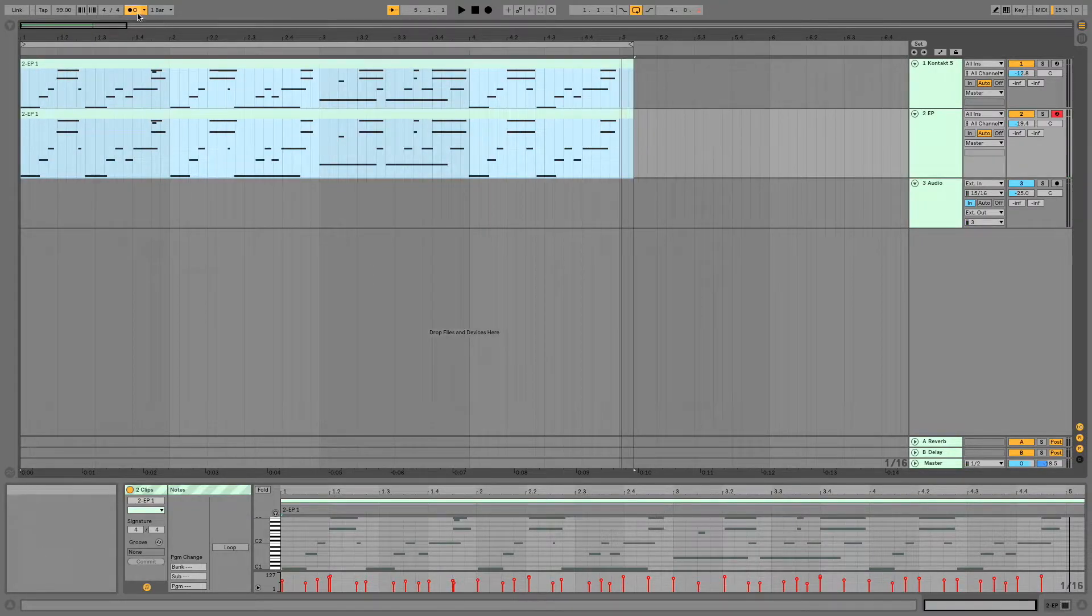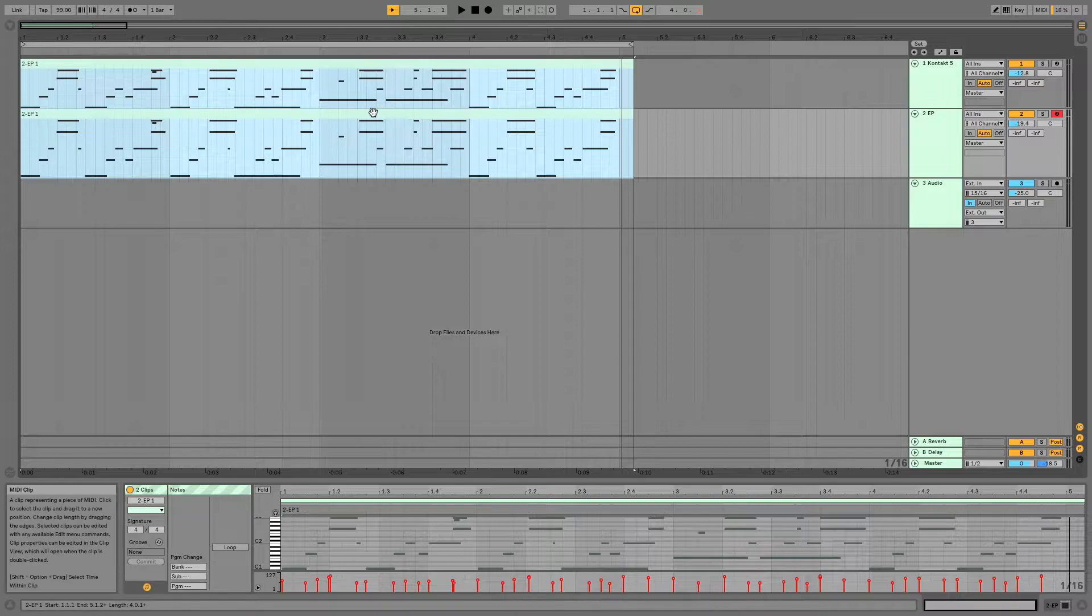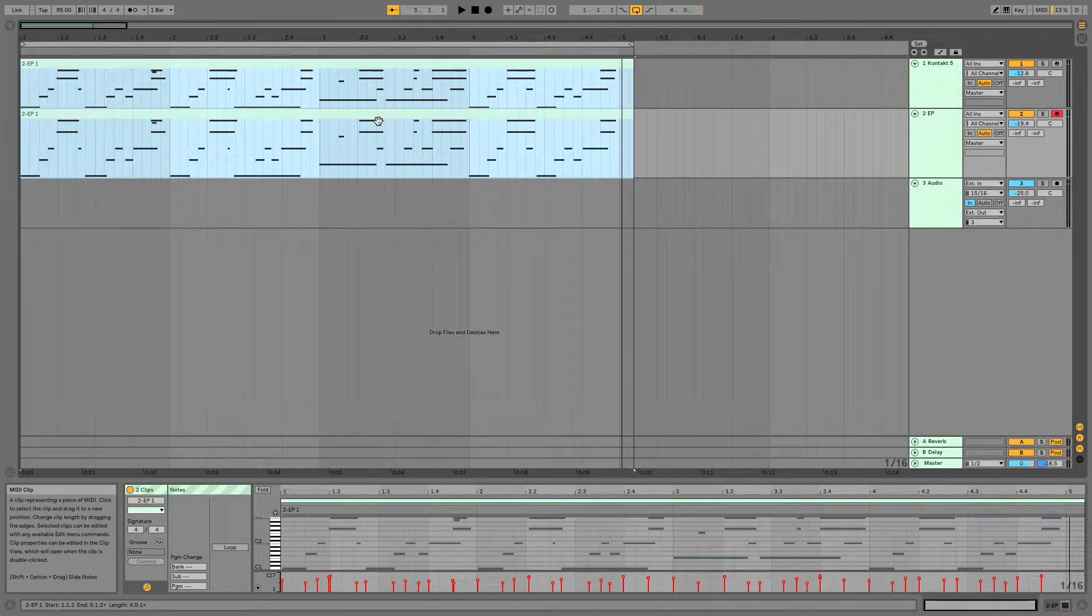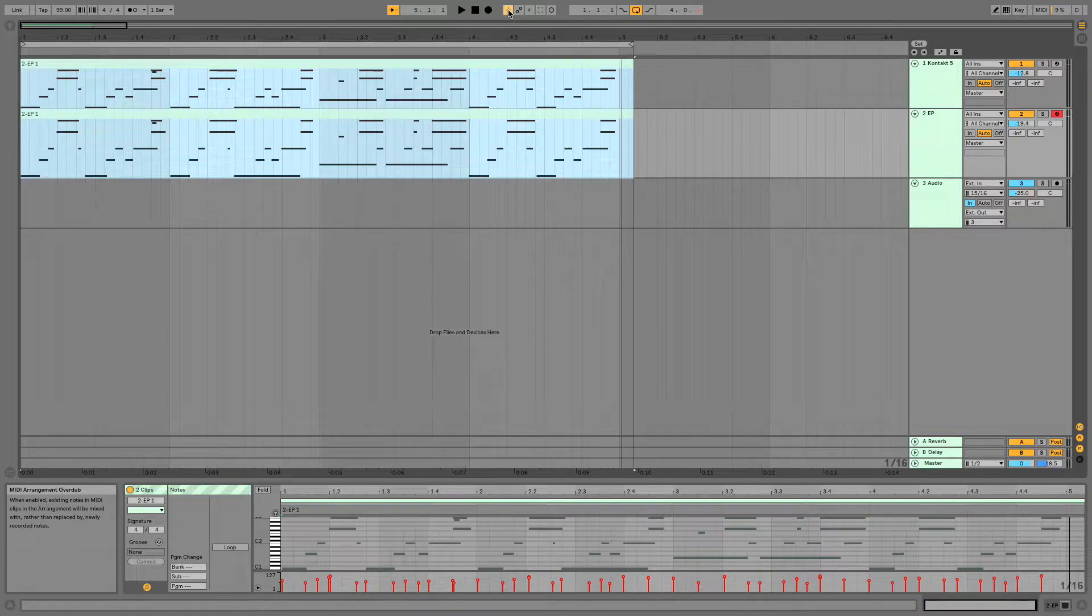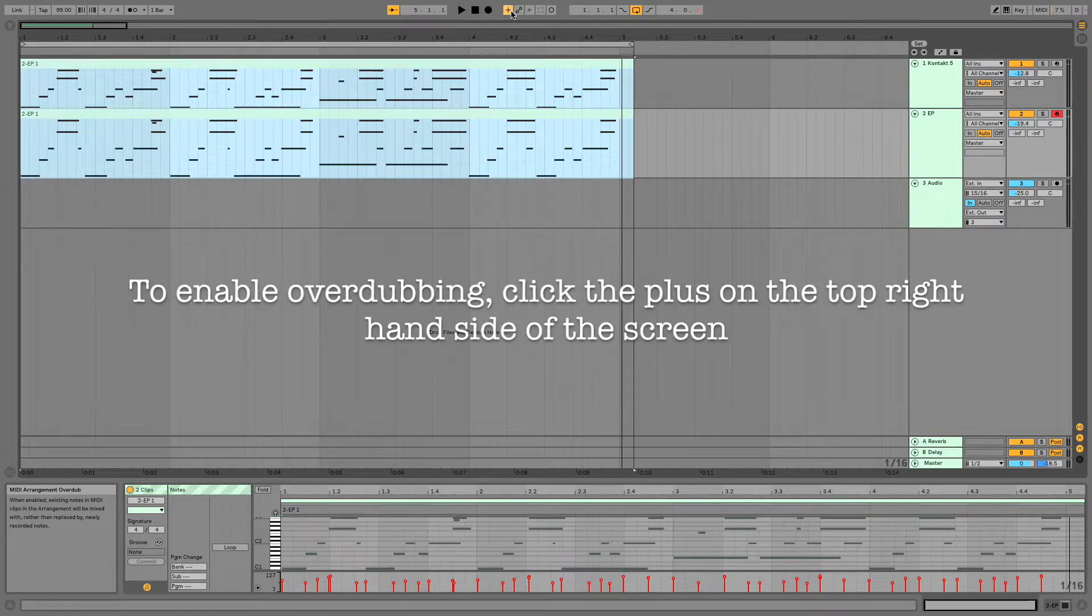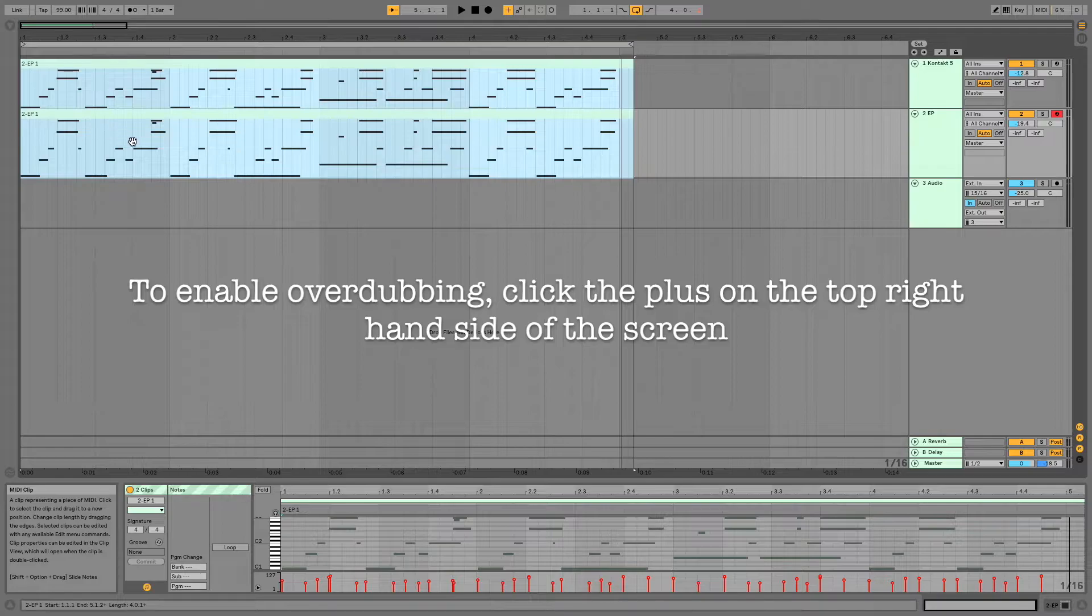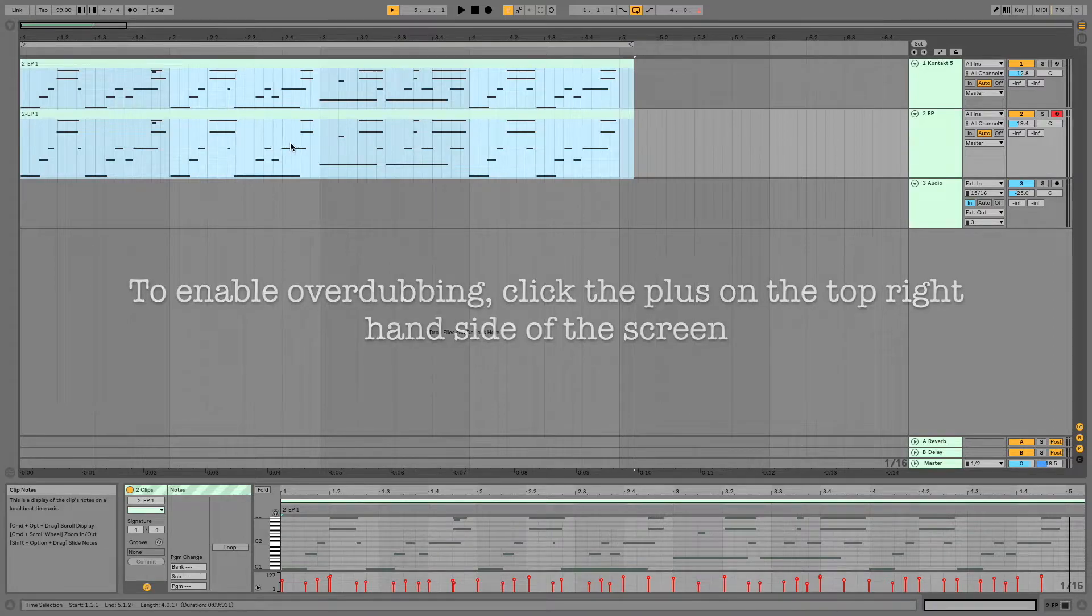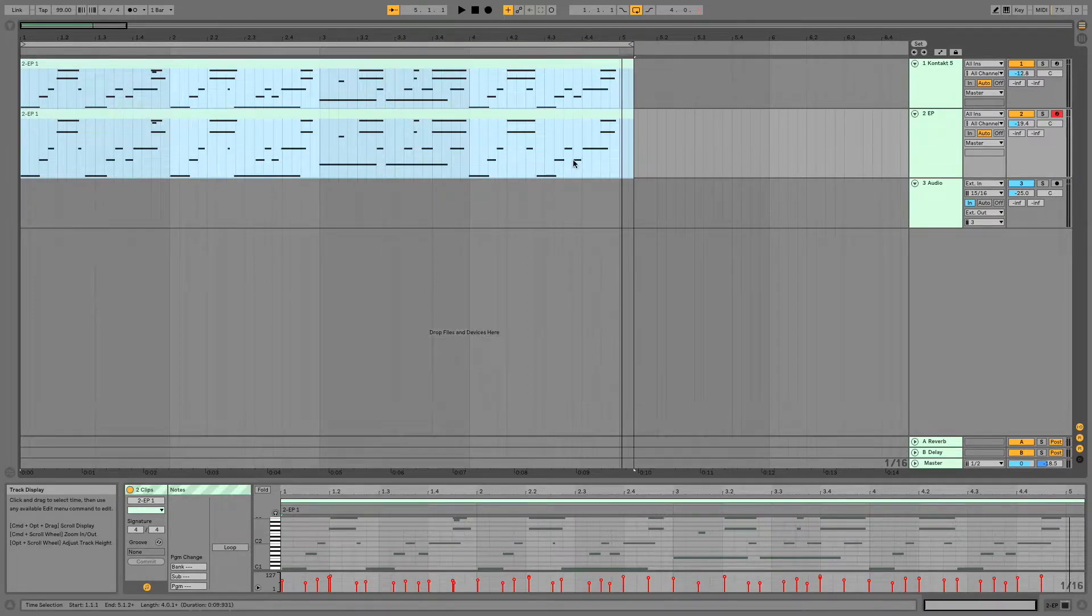I am going to record a little bit more on the e-piano part. And to enable that, you need to make sure this plus is turned on here. So that's going to allow you to record into this clip without erasing any notes. All right, here goes.